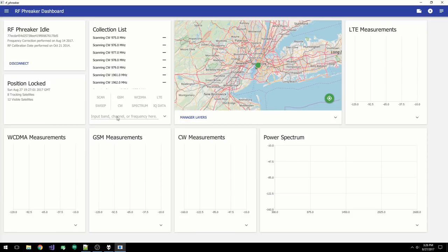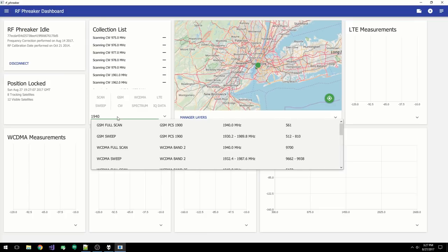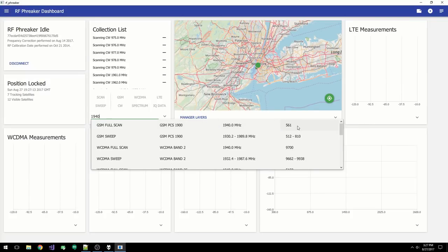To demonstrate, let's type in 1940. You can see 1940 is valid for multiple technologies. For GSM, 1940 is a valid frequency in the PCS band, and it corresponds to BCCH 561.